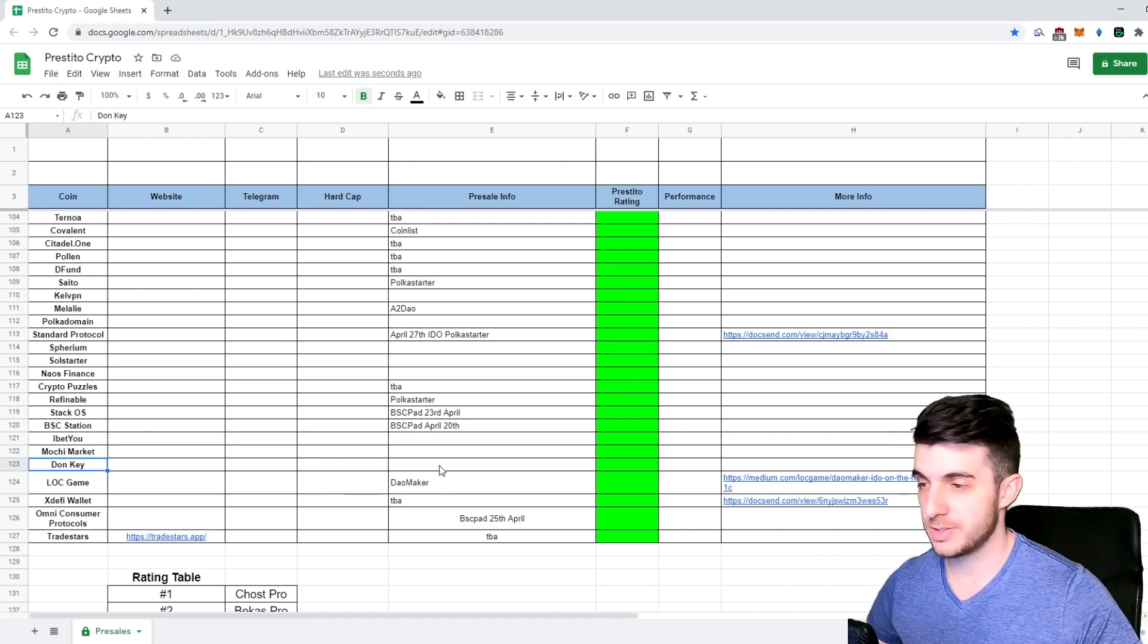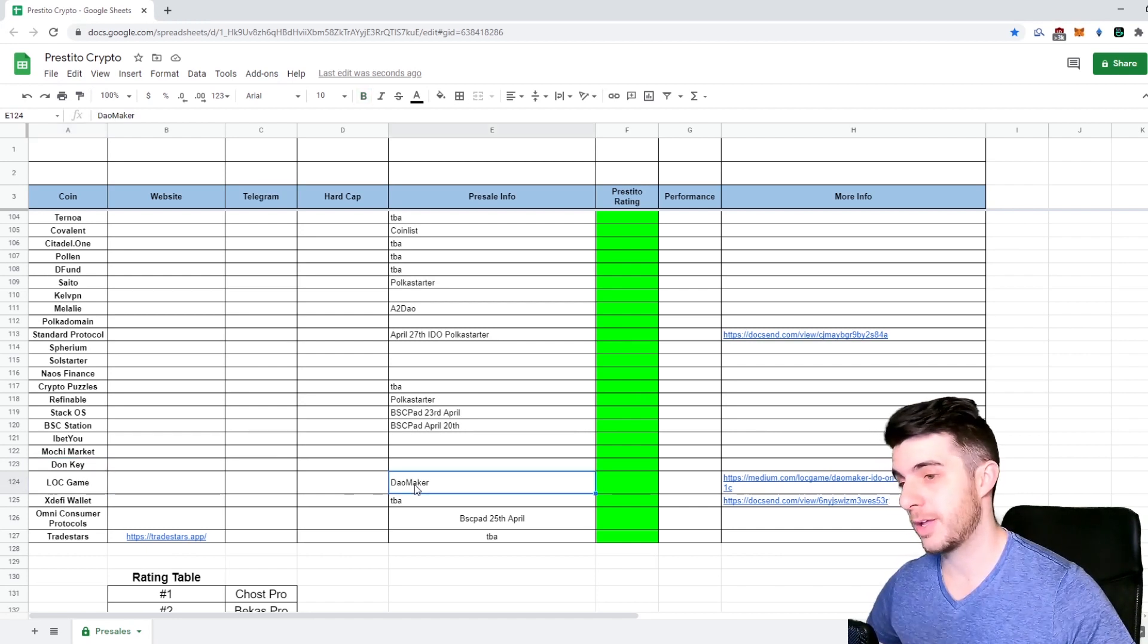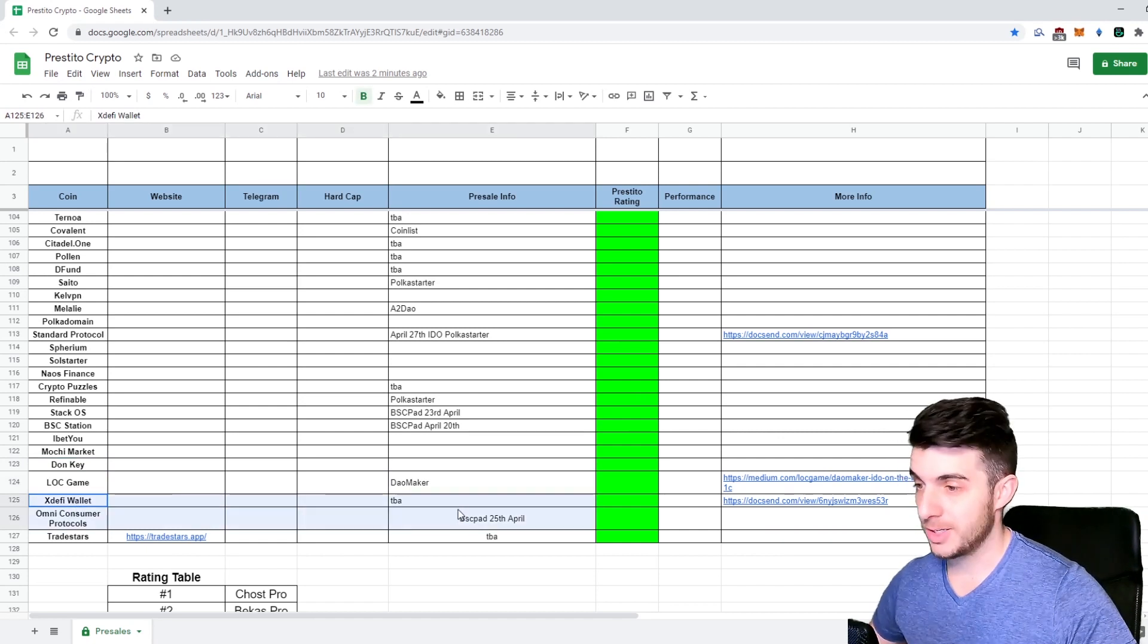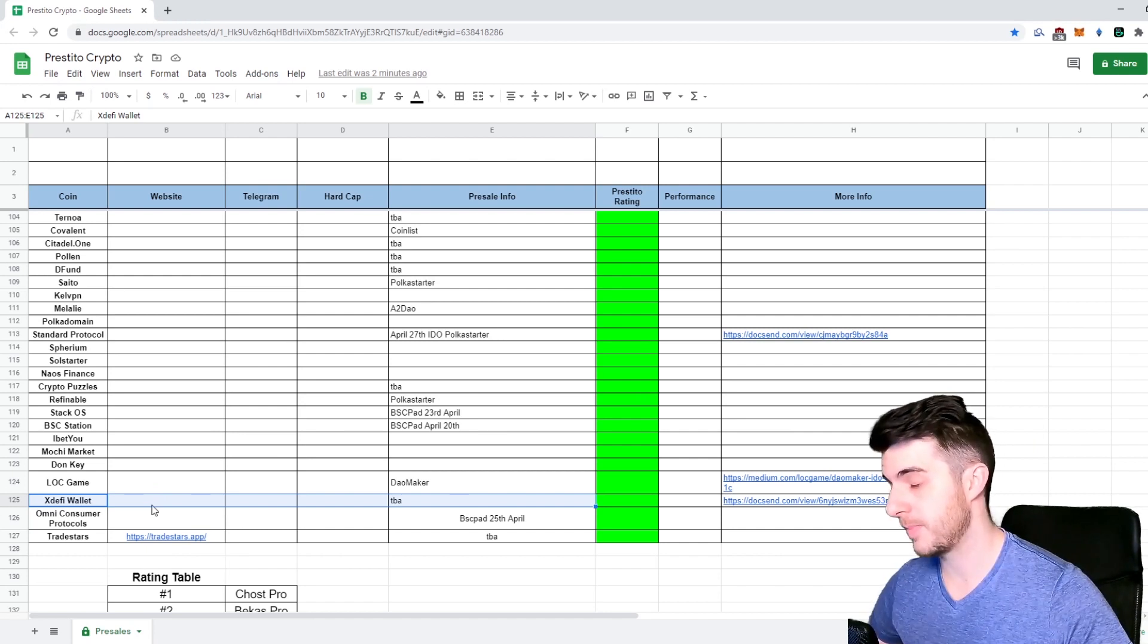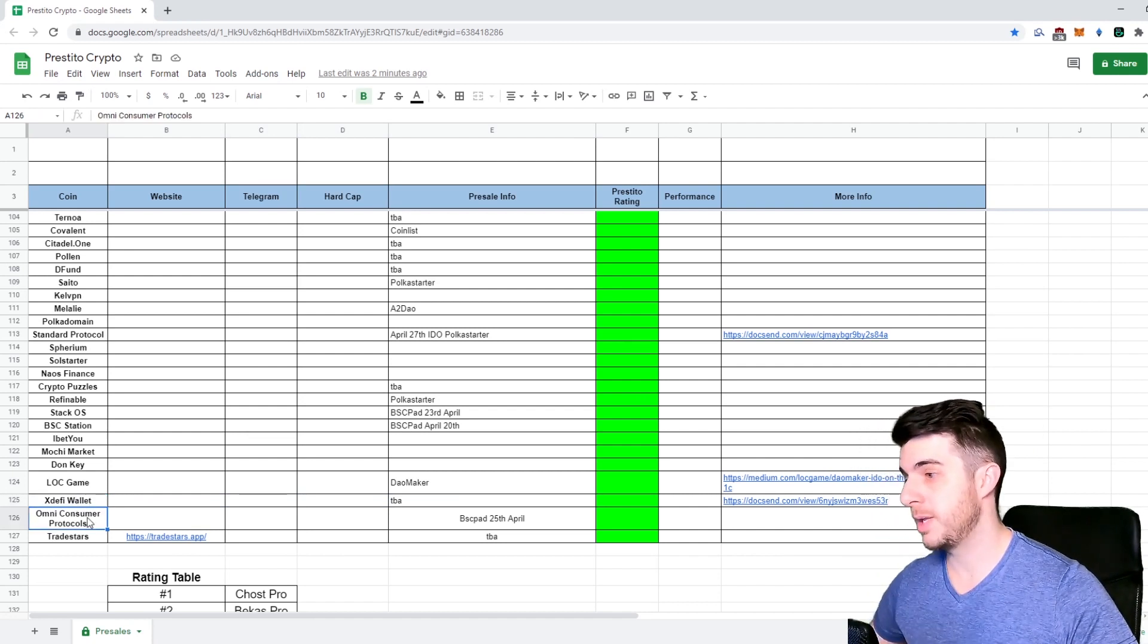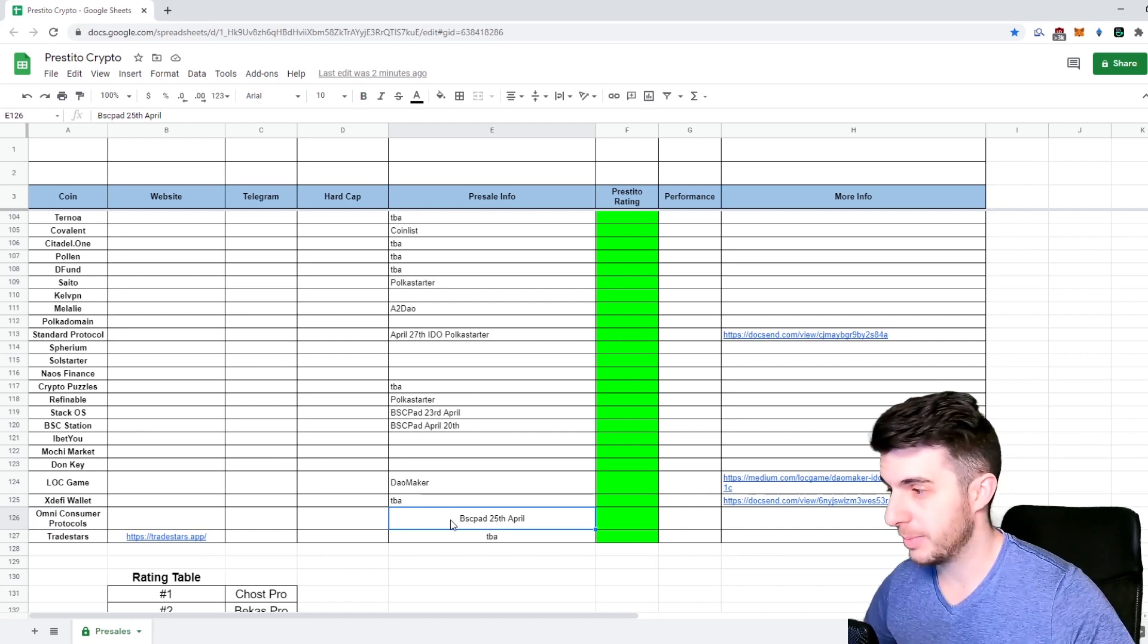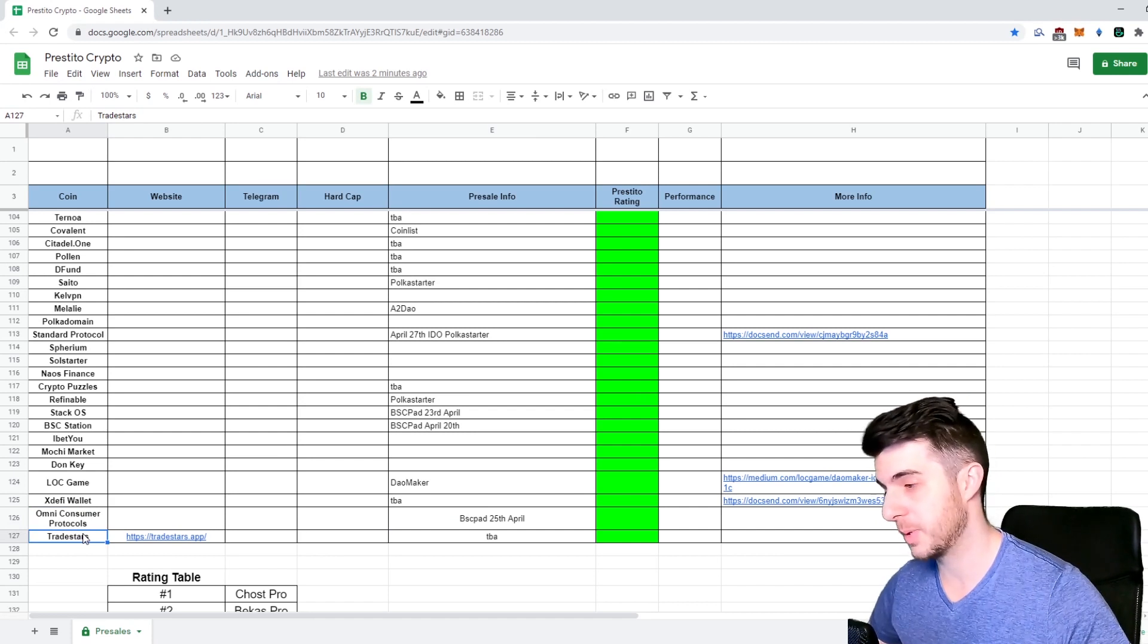Alloc Game, that's going to be a pro one on Dial Maker. Definitely keep an eye on that one. XD5 Wallet, that's going to be huge - I'm just telling you now. I'll be making a dedicated video for sure. It's competitive to MetaMask and they look very impressive. Omni Consumer Protocols, they're having a BSC Pad sale on 25th of April. Then Trade Stars - I'm telling you now, keep an eye out on that one. I think big things are coming for Trade Stars.